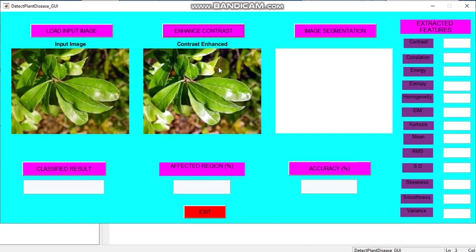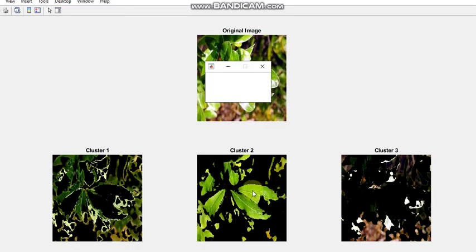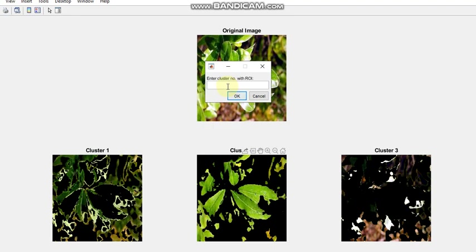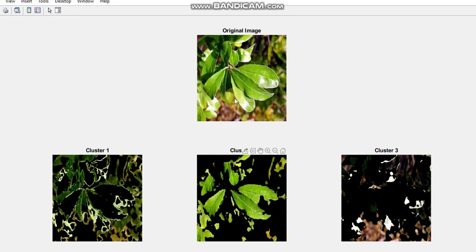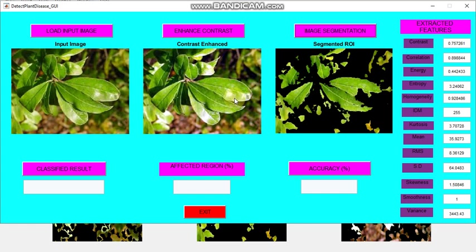Now we can move to this leaf and I'm giving open. Then the input image is loaded. I'm enhancing the contrast of the image and then I'm moving to image segmentation. Here we have to select cluster 2. Since no area is affected, I am selecting this cluster 2.